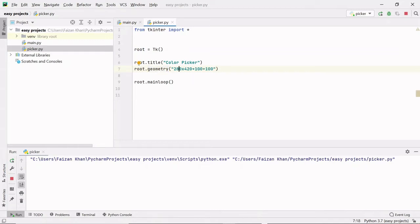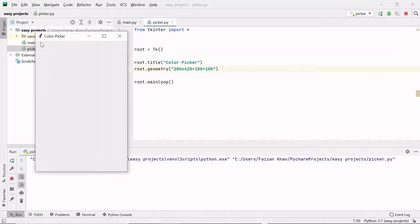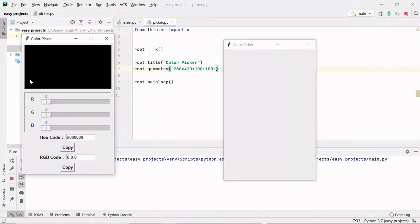Here, 280 is the width, 420 is the height, 100 is the distance from the x-axis, and 100 is the distance from the y-axis. Here is the title, and this is the width and height, and this is the 100 distance from the x-axis and 100 distance from the y-axis.